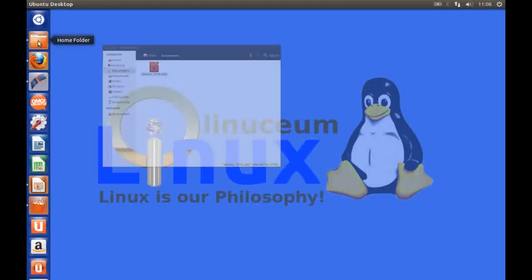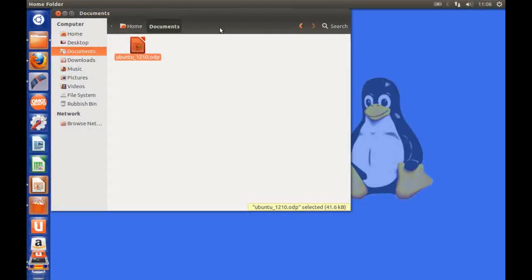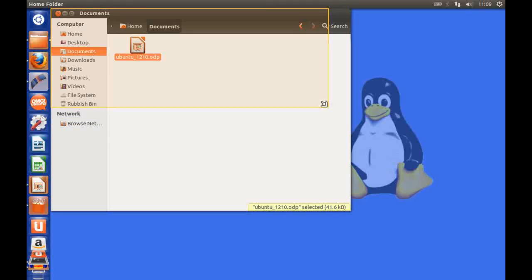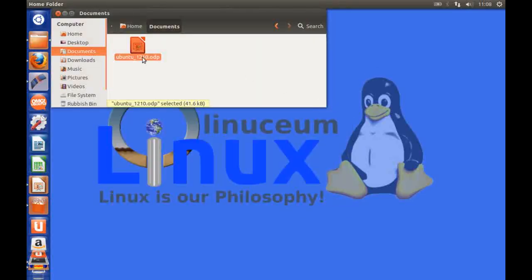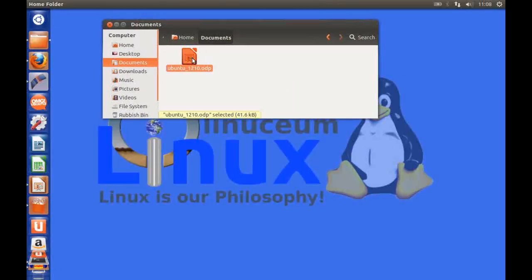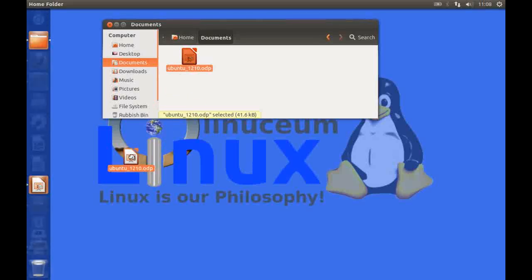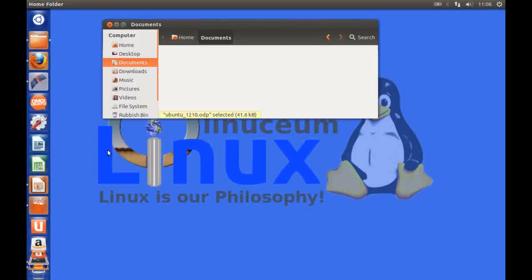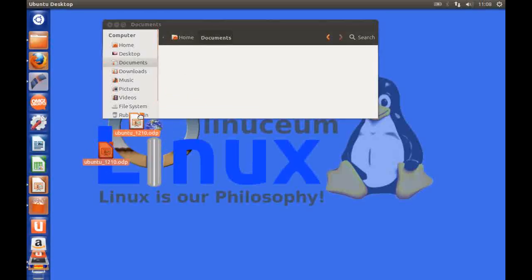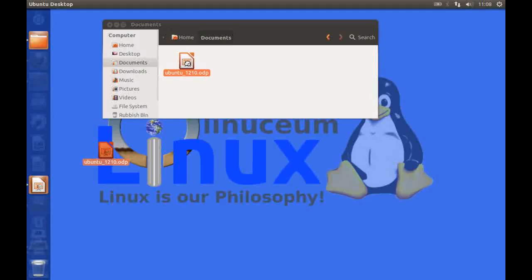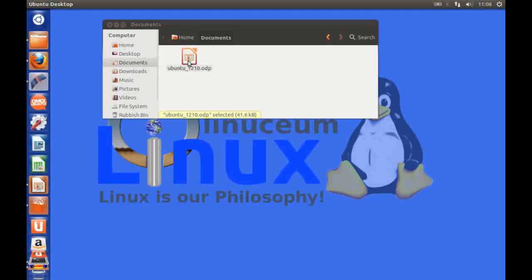Okay the file manager which is Nautilus hasn't changed a great deal if at all and one nice feature that I wasn't aware of previously was that you can drag and drop documents and files straight onto the desktop and indeed back from the desktop into the file manager. That's quite a nice feature I think.